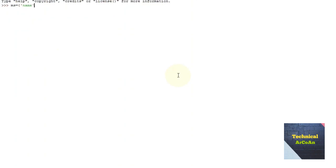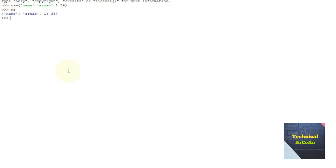Now suppose ms is a dictionary with 'name' colon 'ornup' and 1 colon 34. Here name is a key and 1 is a key — both are different types, meaning mixed data types are allowed as keys. If we write ms['name'] we get 'ornup', and ms[1] gives 34, because the key 1 has the value 34.